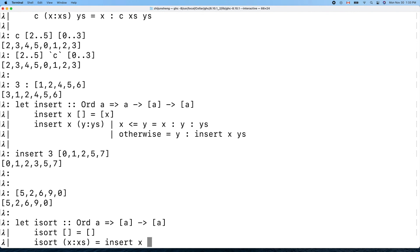Recursive thinking makes the problem very easy. We have a list with head and tail. We sort the tail recursively, then insert the head into the correct location in the sorted tail — and it's done.